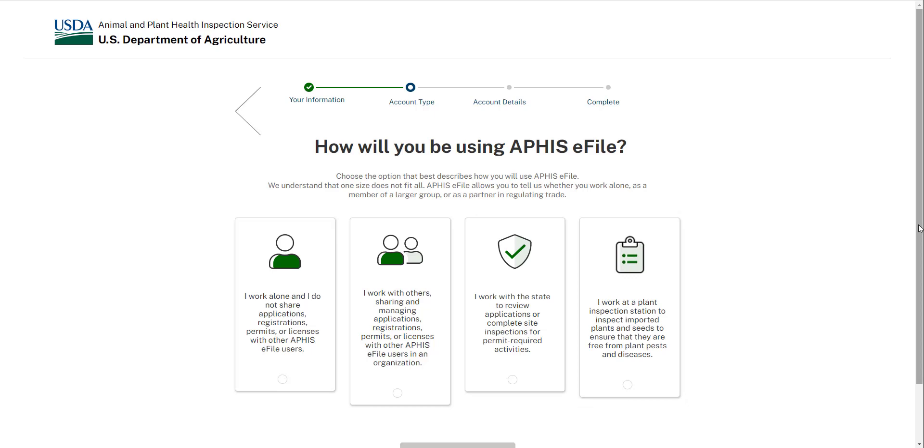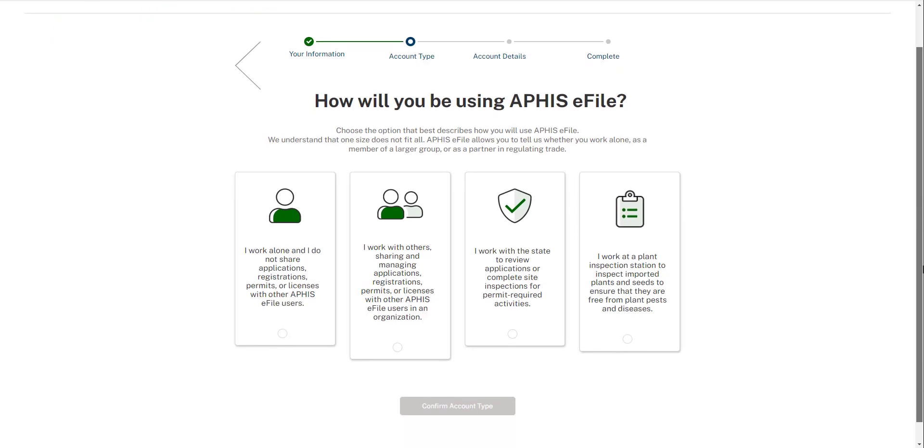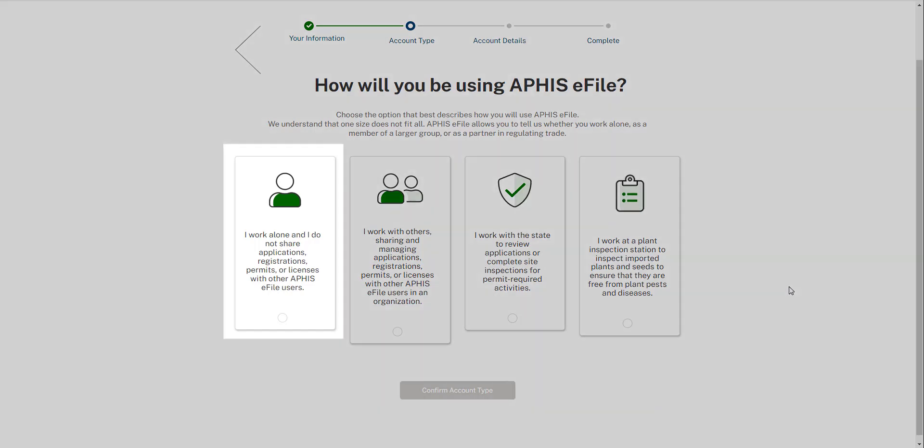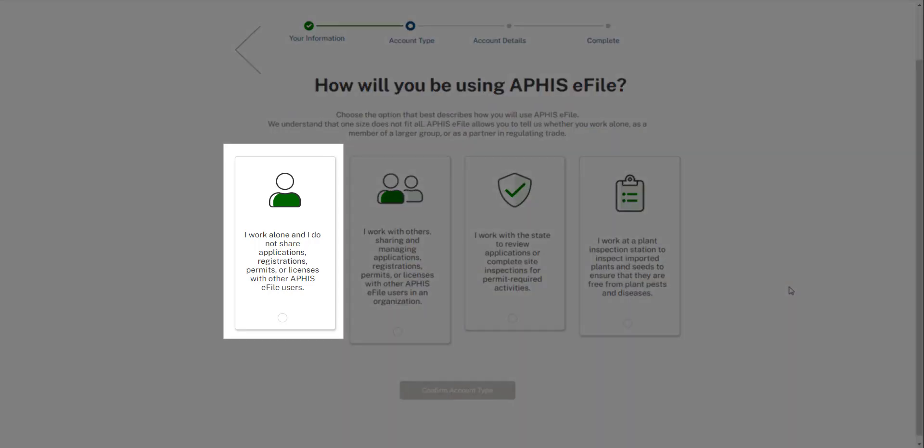Next, you'll select your eFile account type. Here, you will have several options to choose from. The card on the far left reads, I work alone and do not share applications, registrations, permits, or licenses with other eFile users. Select this option if you would like an individual account in the system. This means that you do not intend to share or collaborate on eFile data with anyone else in the system. If you later change your mind, you can always create an eFile organization sharing account.